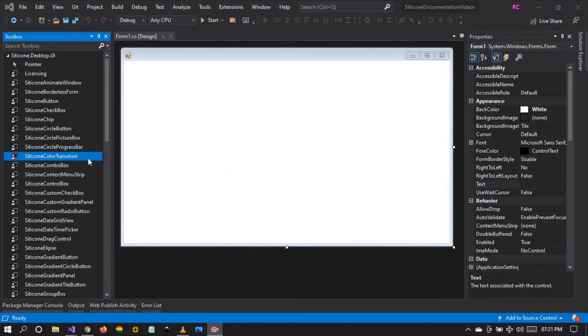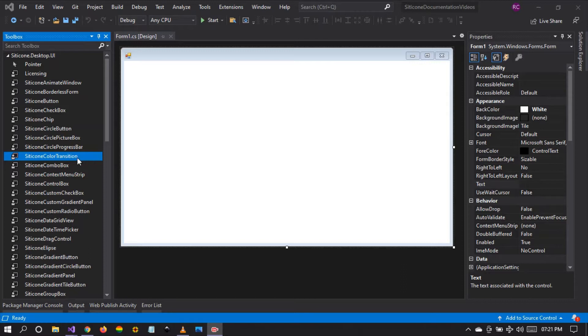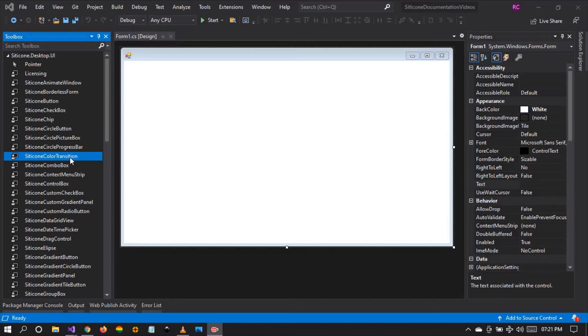This is one of the most useful components that we have in our library. As you can see right there, the Citicon color transition allows you to apply some color transitions onto the back color of a WinForm.